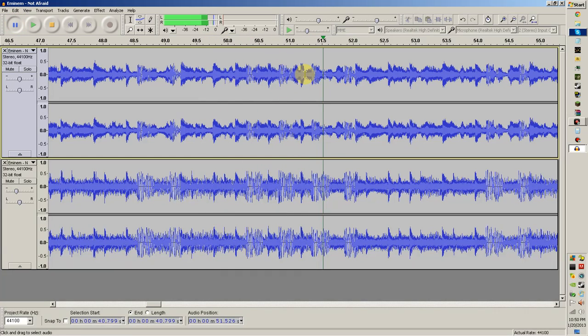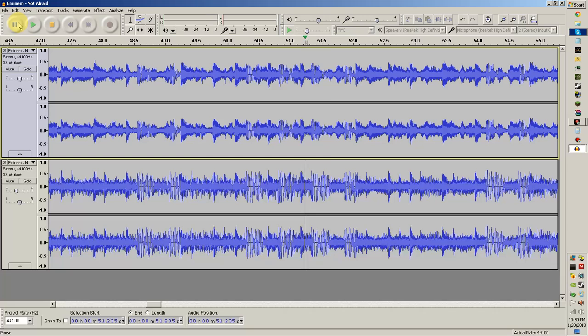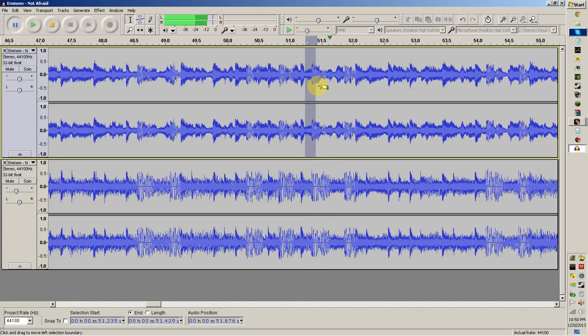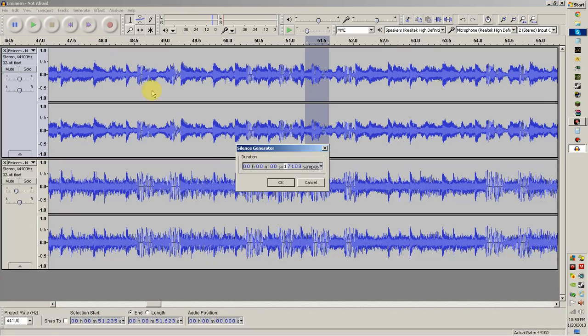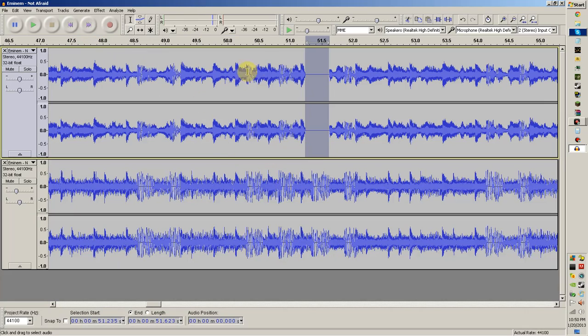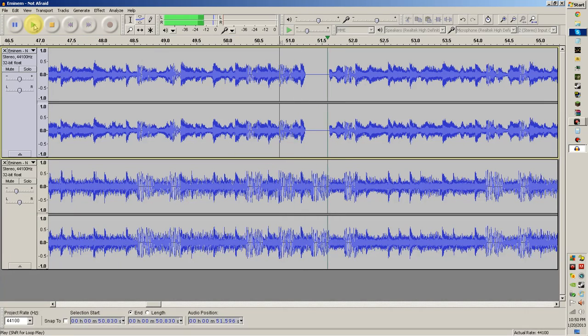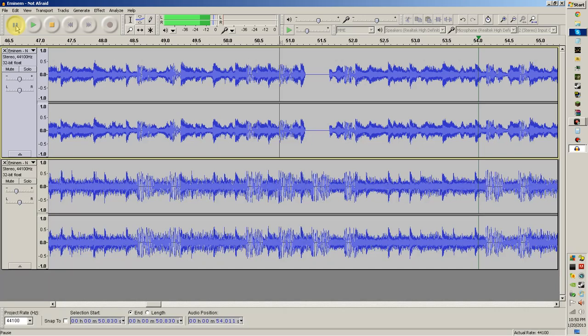He said the S word, so we're going to find the S word. So we're going to edit that out and then just play it and see how it sounds. And you just basically do that for all the curse words in the whole entire song.